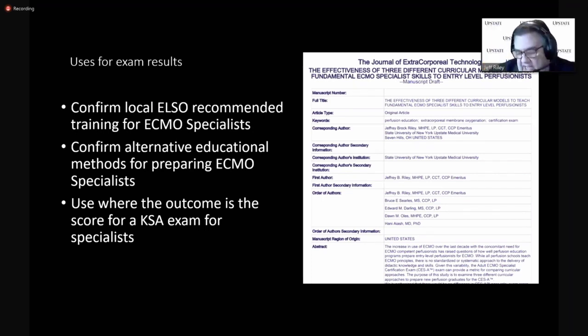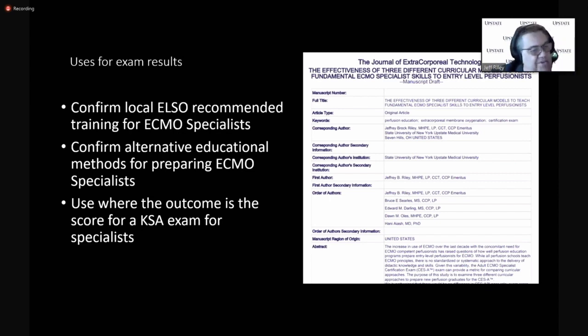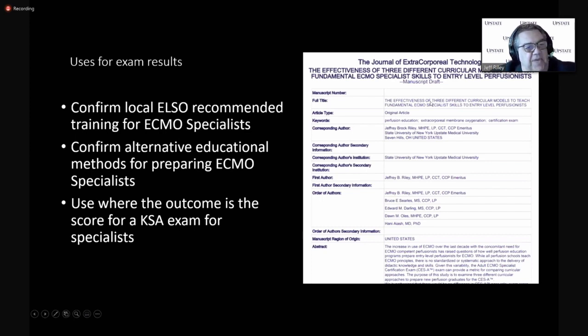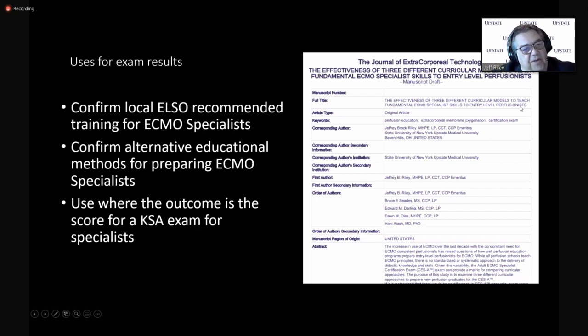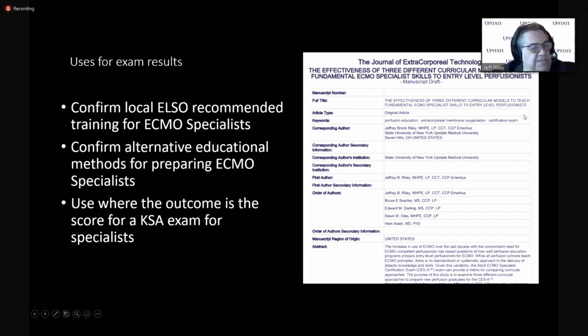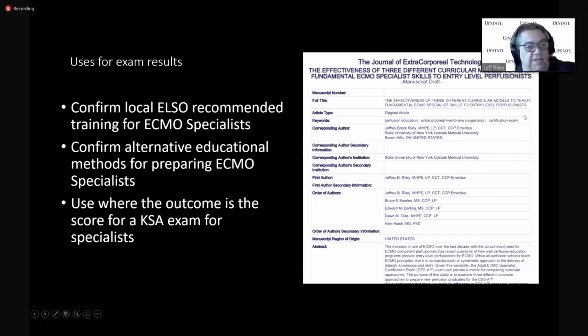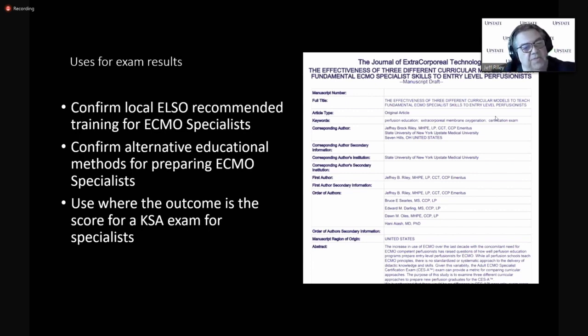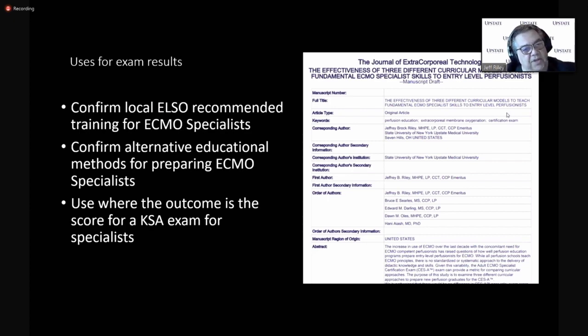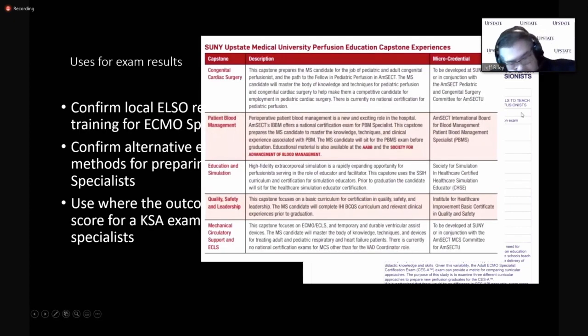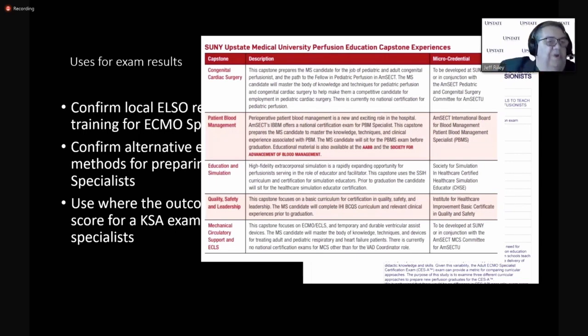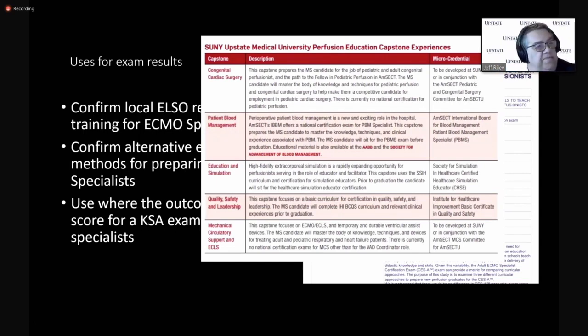Al Stammers stood up after our presentation at AMSECT last year and said this would be a great tool to study educational processes. And I thought, well, I'm going to go back and do that because Al and I motivate each other in that way. We just submitted an article, The Effectiveness of Three Different Curricular Models to Teach Fundamental ECMO Specialist Skills to Entry-Level Perfusionists. That's a mouthful, but we did this a year ago when the exam was first available and when we wanted to look at our graduates coming out of the SUNY program.